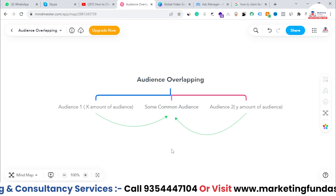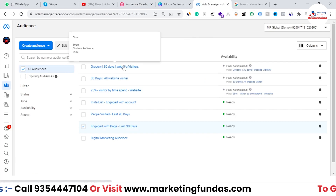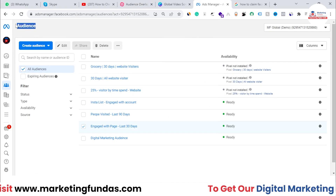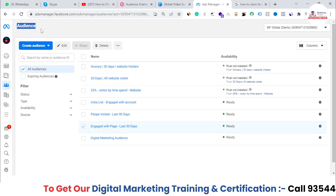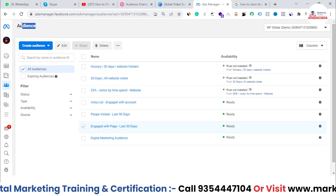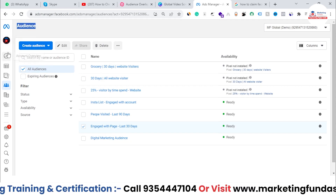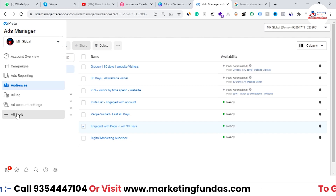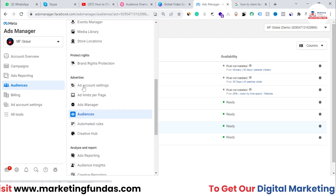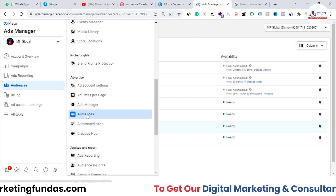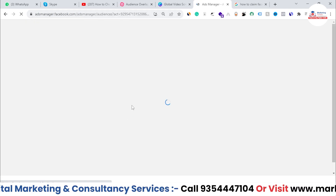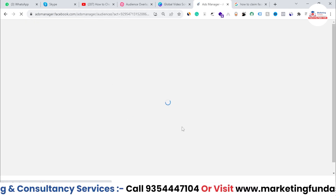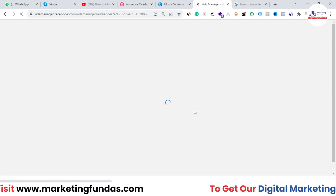I'm now in the Audiences option. You can see the audience list. If you don't know how to get to the audience list, just go to All Tools, click on it, and select the Audiences option. Once you click on Audiences you will be in the audience section.